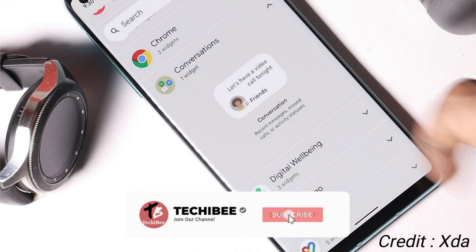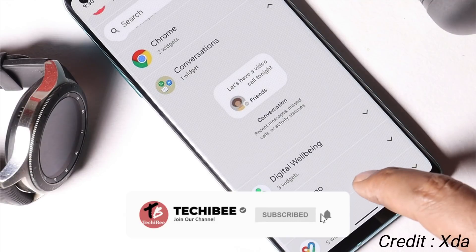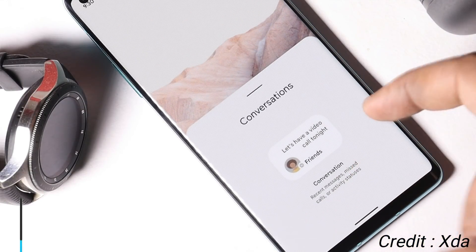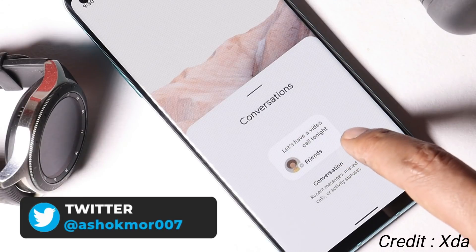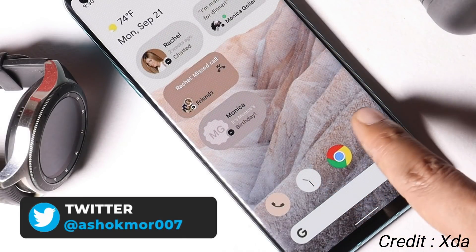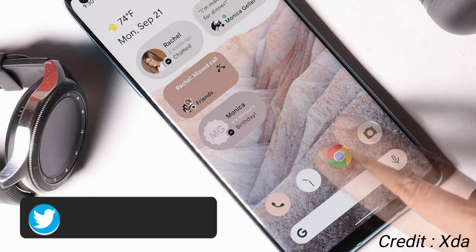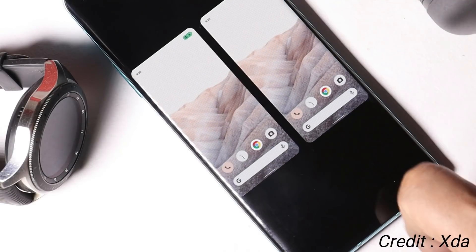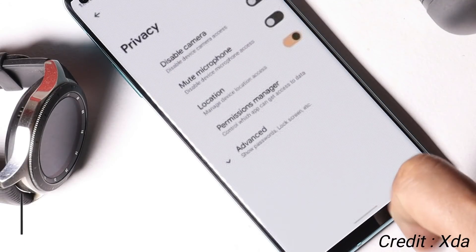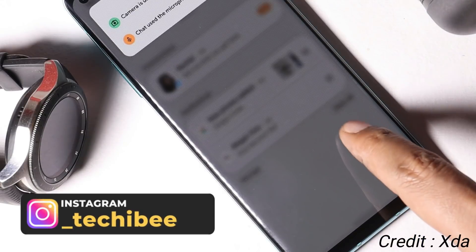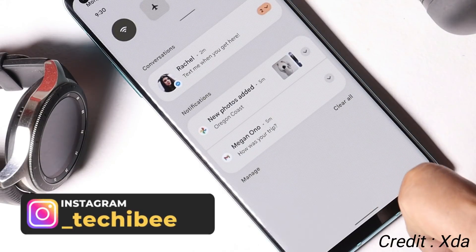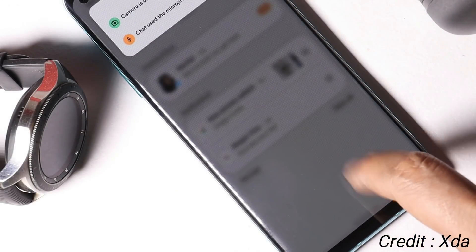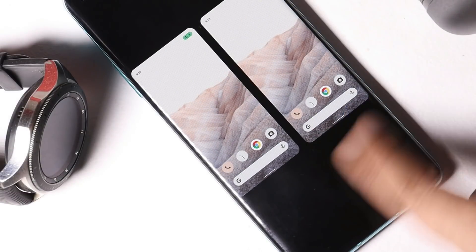So guys, these are the few images from Android 12. I personally like the changes done so far — it's an early look at Android 12. Seeing these pictures, what do you guys think about the changes? Let me know in the comment section below. Hope you guys liked the video — if you did, give me a thumbs up, and if you're new to the channel, don't forget to subscribe. Thanks for watching, have a great day.